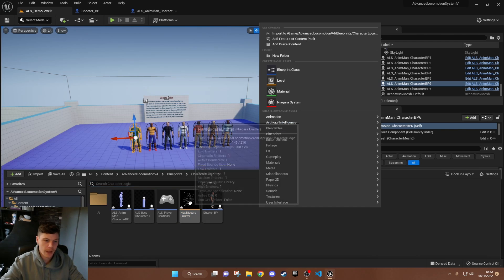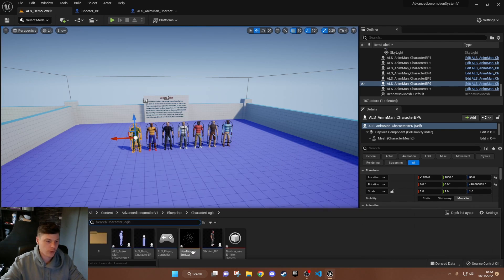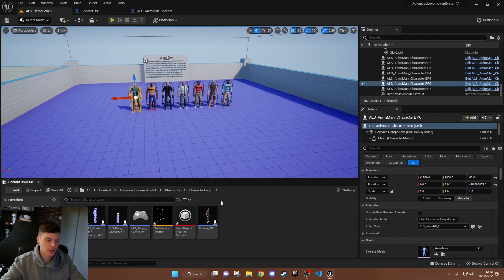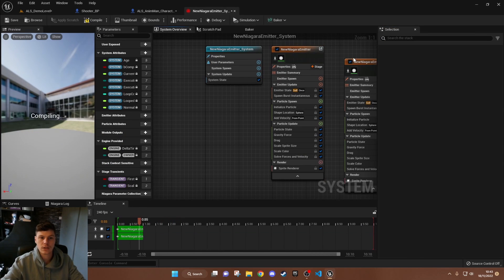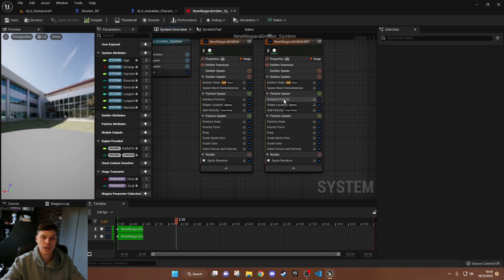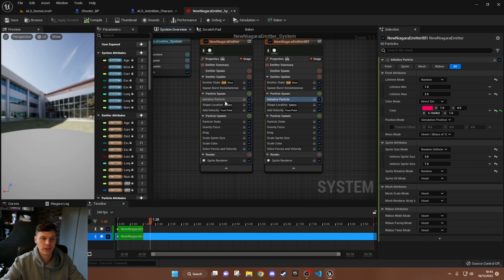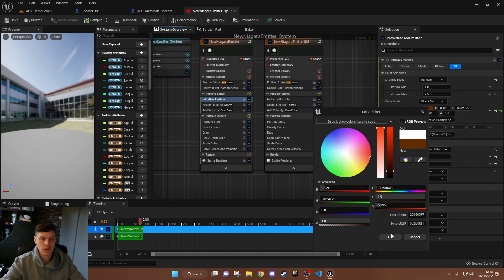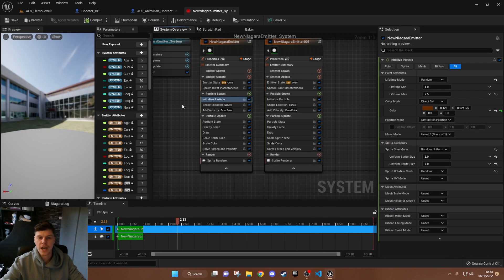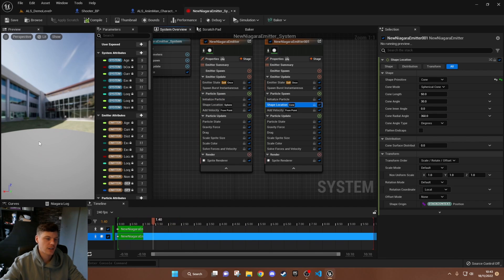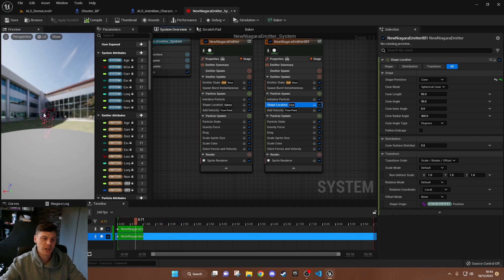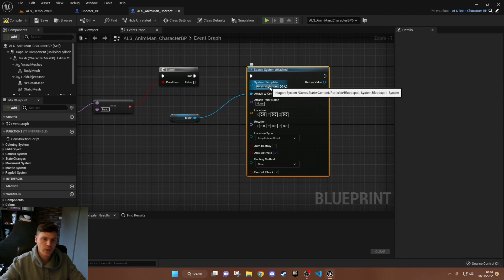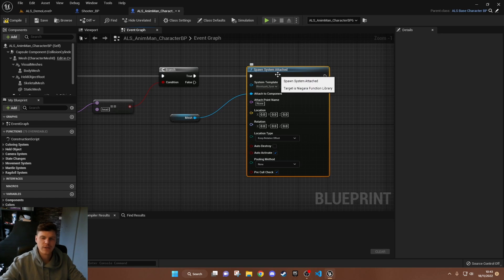I right-clicked to create a system from the emitter. Inside the system I duplicated the emitter node so there were two of the same, then changed the second color to a slightly different red for more depth. I also changed one of the spawn shapes to a Cone to give more of a pop effect. That's how the blood splatter was created.